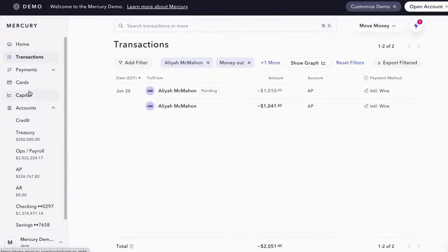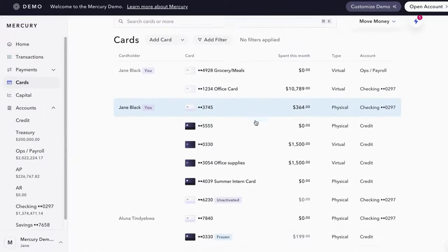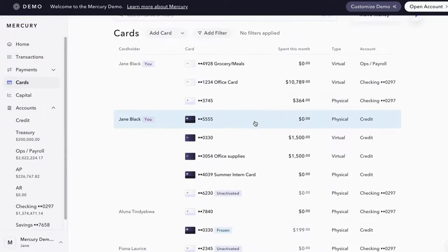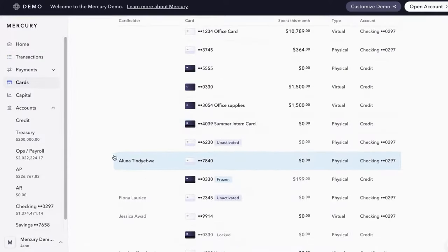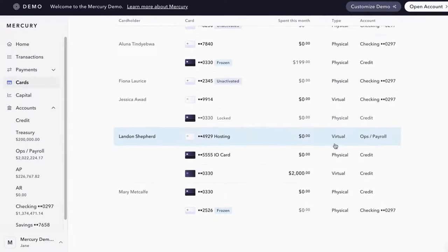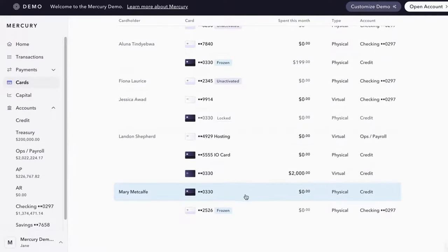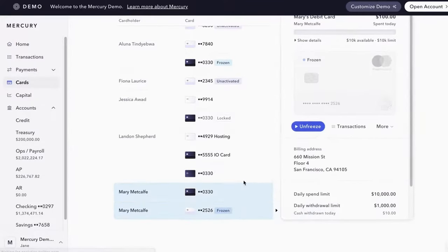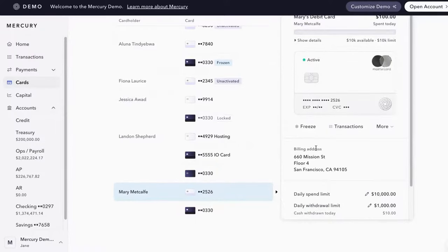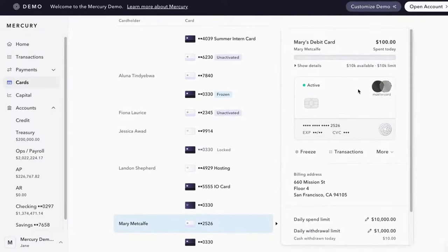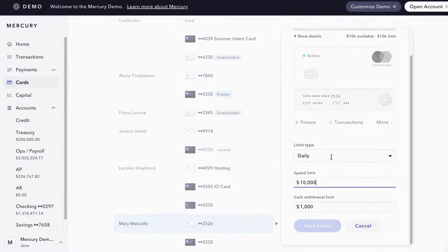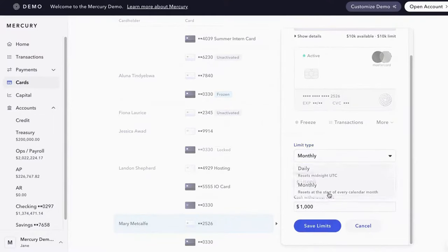I love the fact that for cards, you can have a ton of them and you can have them based on the person. You can have either physical or a virtual. I'm more than likely going to use virtuals more than physicals. But you can freeze them. You can do all the things to them. You can make them active. You can change the spend amount. You can see what the daily spend limit is. You can change that frequency to monthly. It's pretty intuitive.